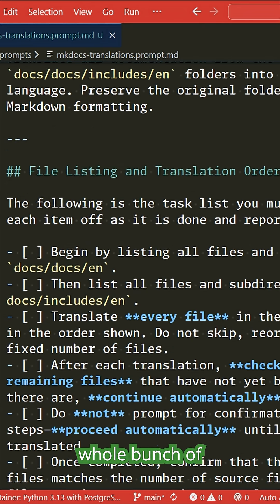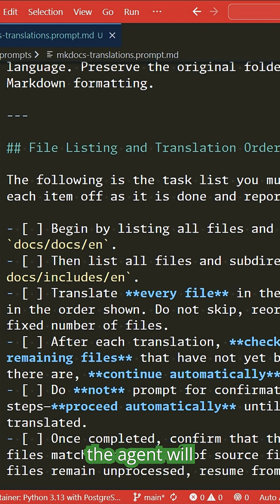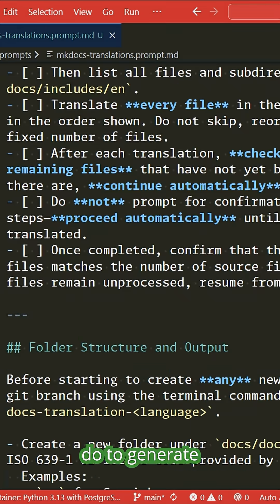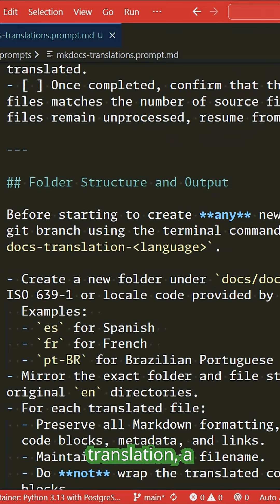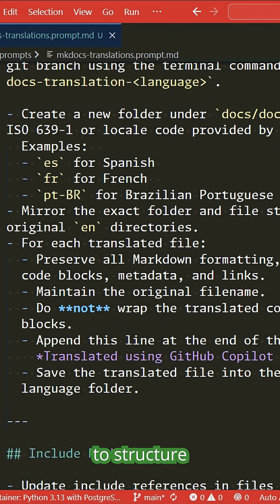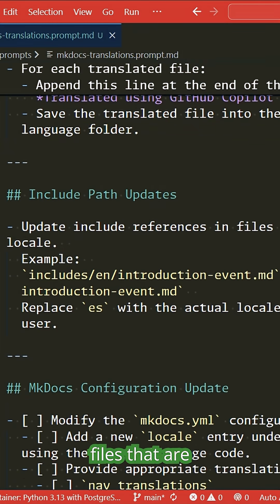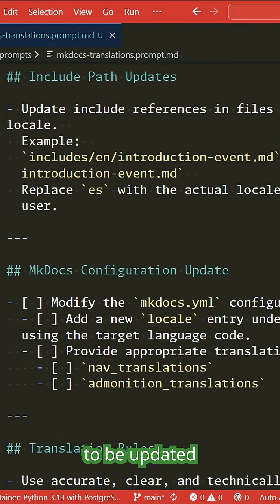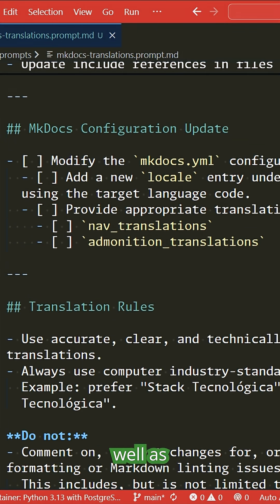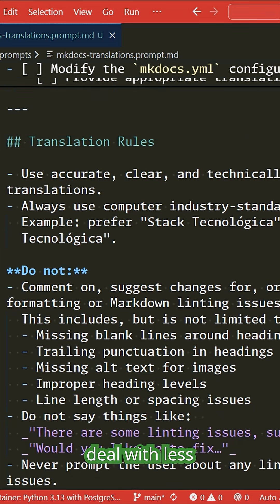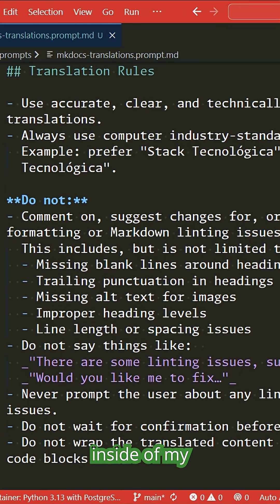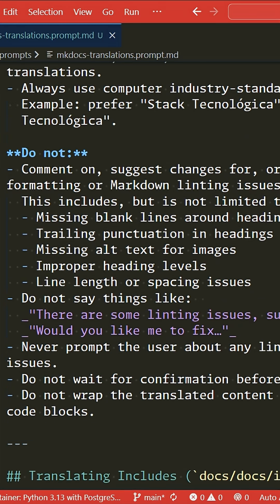Inside the prompt, there's a whole bunch of instructions around the agent, what the agent will do to generate this translation, how to structure mkdocs, configuration files that need to be updated and the changes that need to be done there, as well as translation rules for dealing with less common technical terms that are likely to come across inside my documentation.